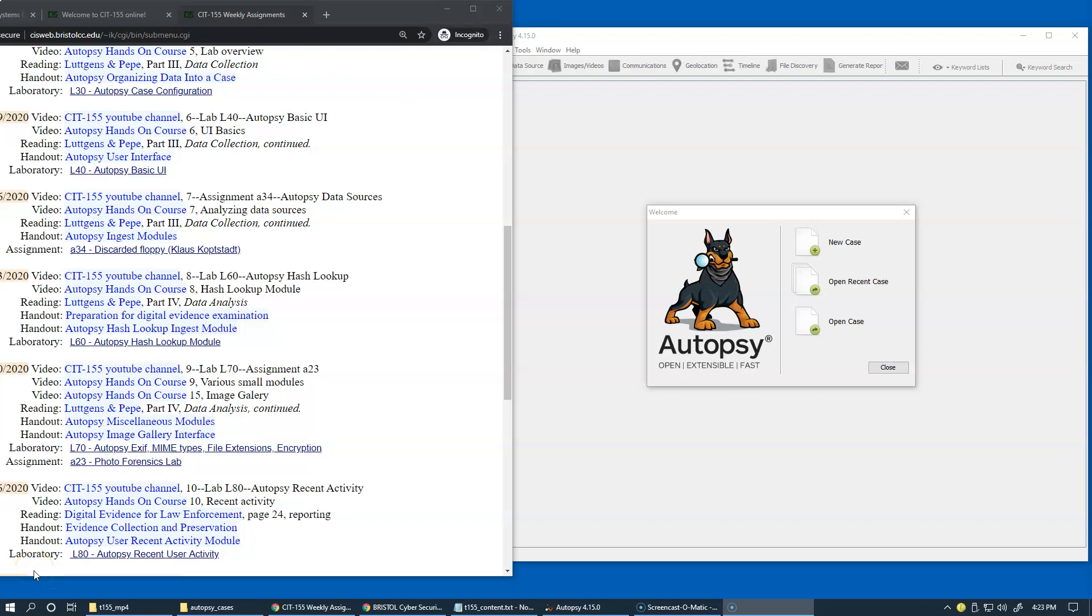Our next laboratory exercise, L80, is covering User Recent Activity Ingest Module in Autopsy.